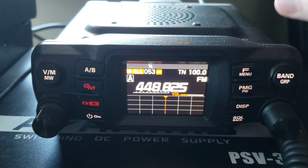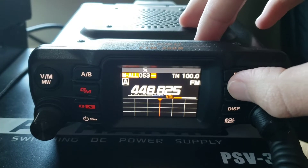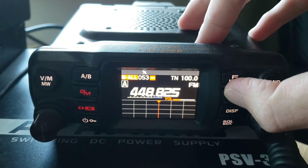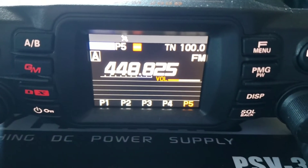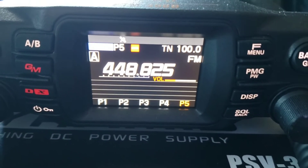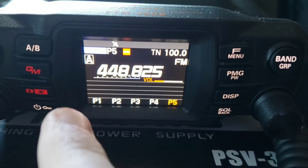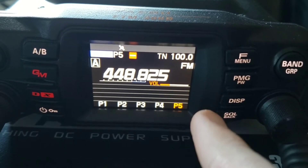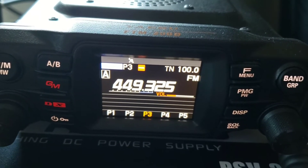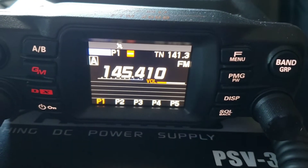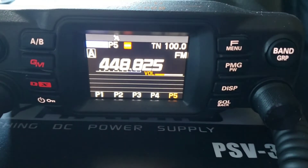All you have to do is hold the PMG button. Once you hold it — I don't know if you can see that in the top left corner — but we are in the PMG mode right now. As you can see, I have five channels registered in the PMG and I just registered the fifth one.